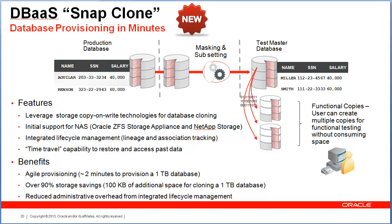In this video, we'll demonstrate the steps required to configure SnapClone. SnapClone is the latest feature available via the Enterprise Manager database as a service portal.